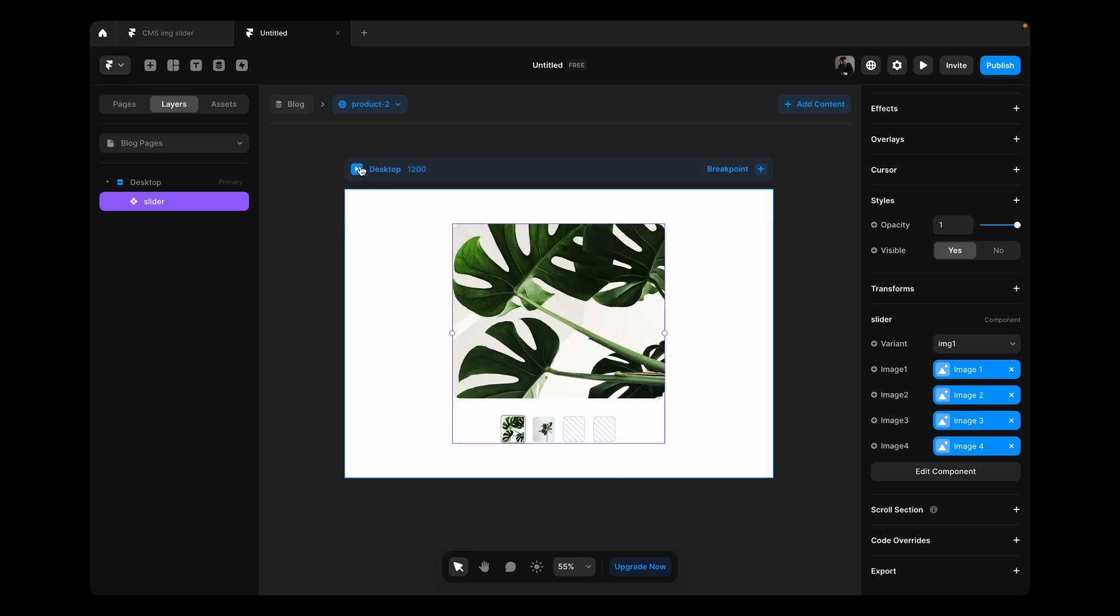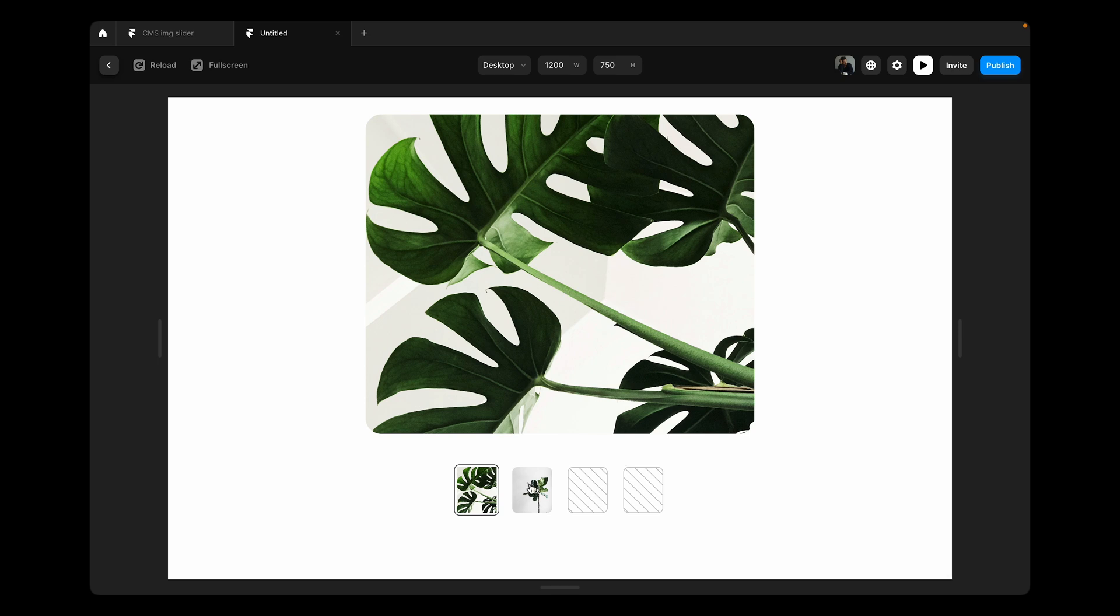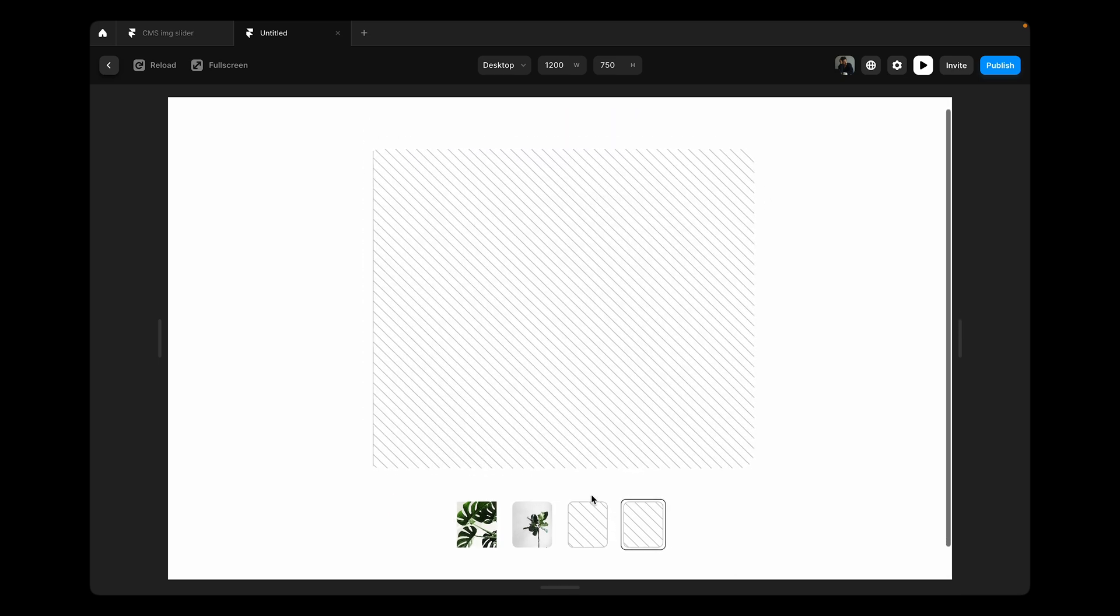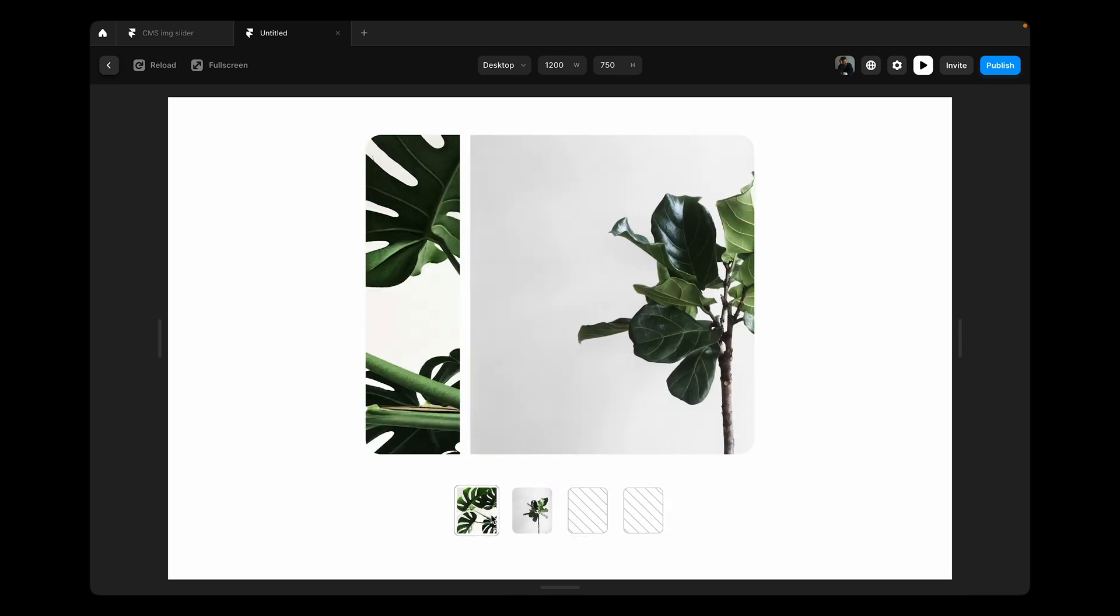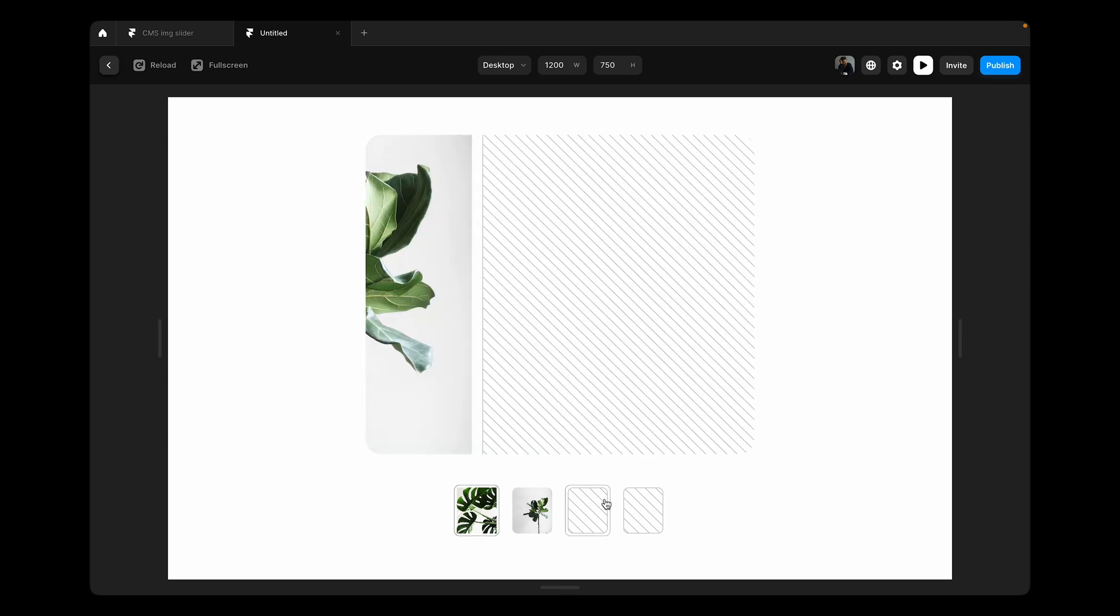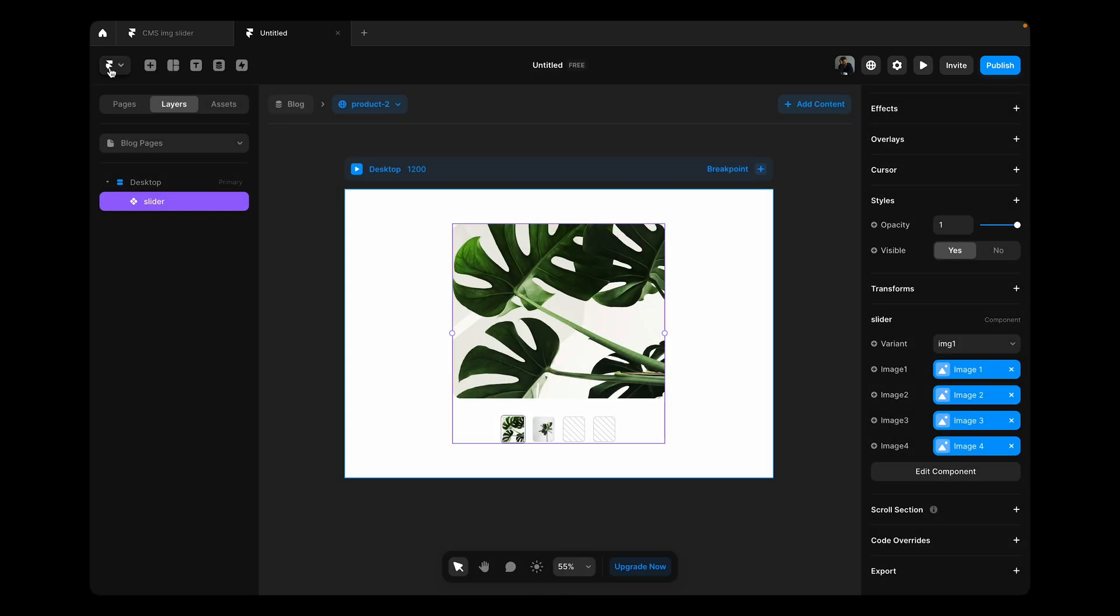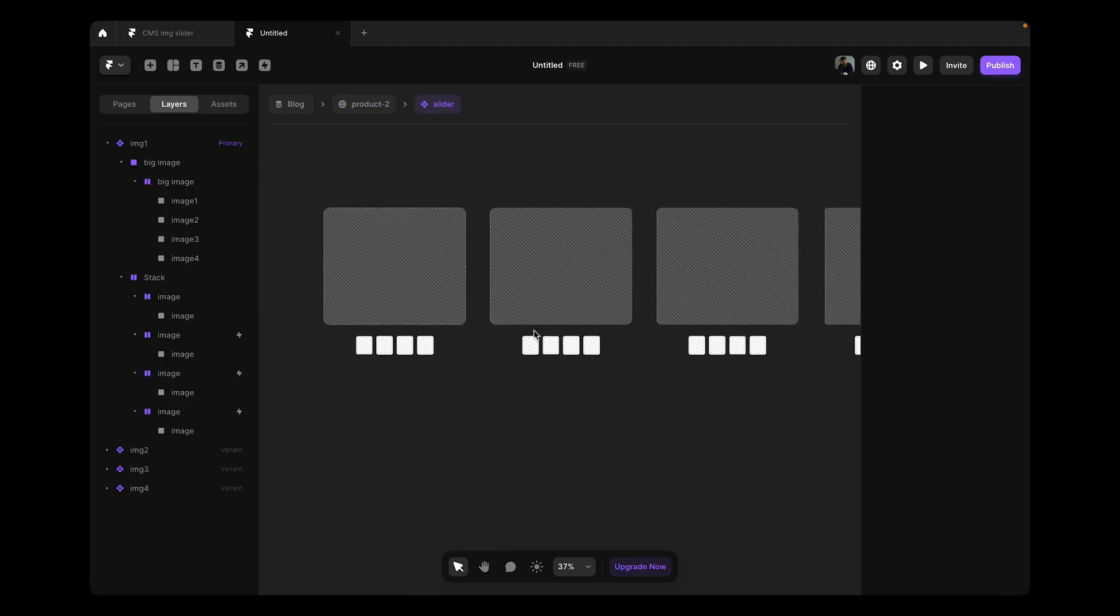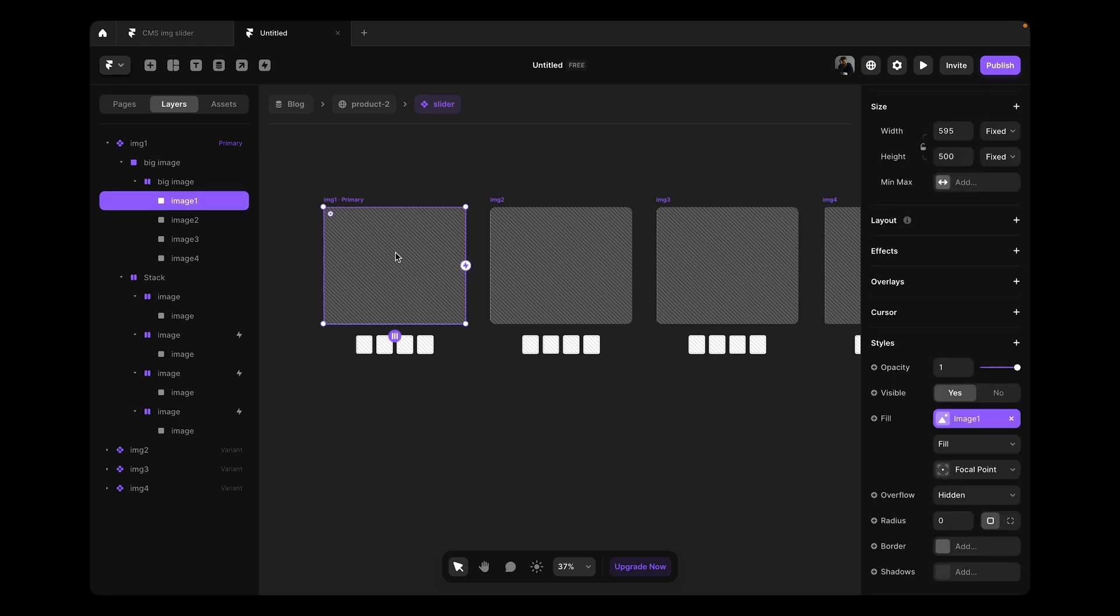Now the problem here is we still have this frame. We need to work with the visibility of it and set a variable, like if there is no image, don't show this frame. We need to go to our slider component and remember we set the first image required and the other three we didn't set as required, but we can still set up the visibility for every image.